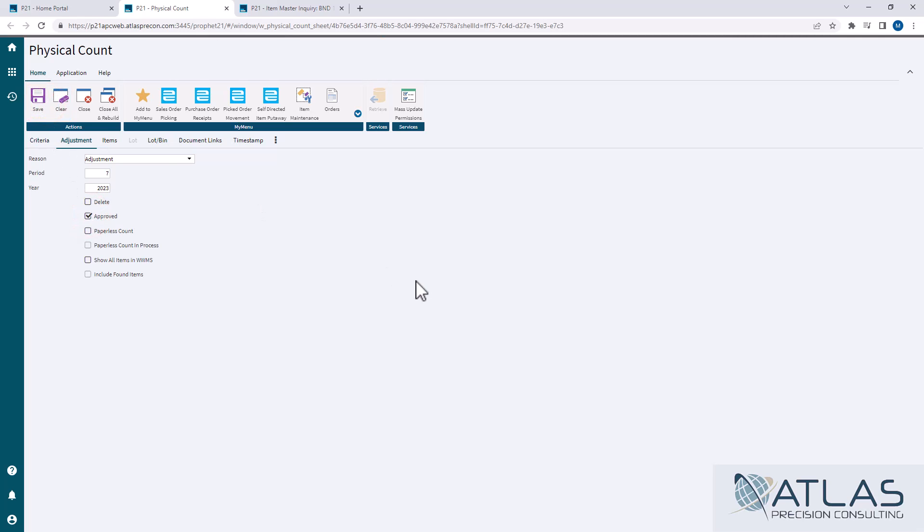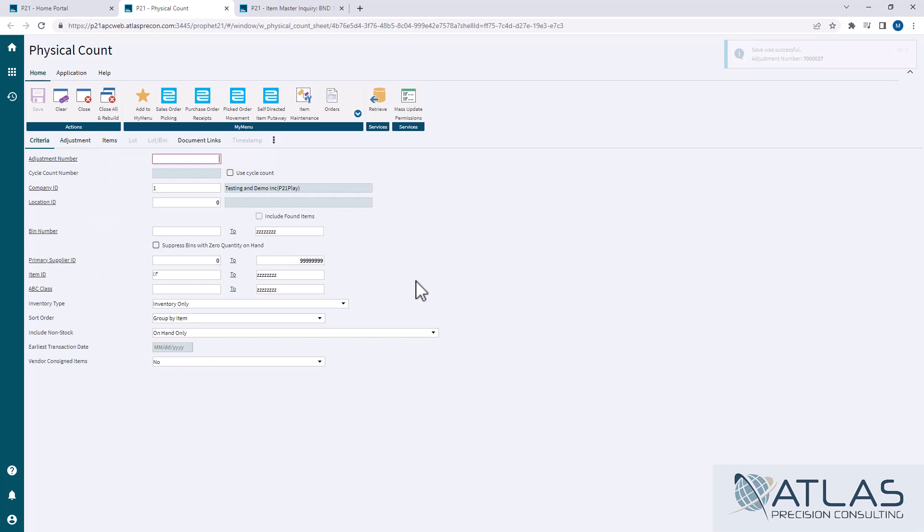That has now gone out there. That has updated the date last counted and has updated your on-hand count.